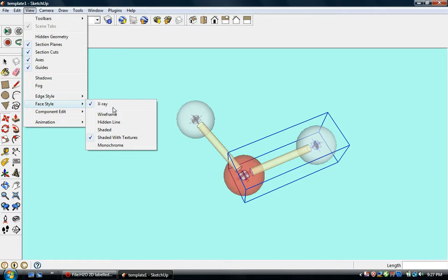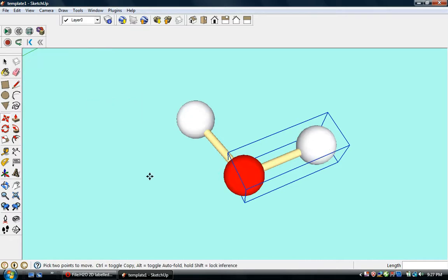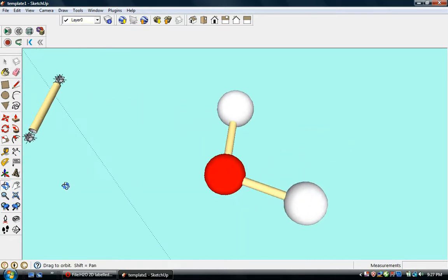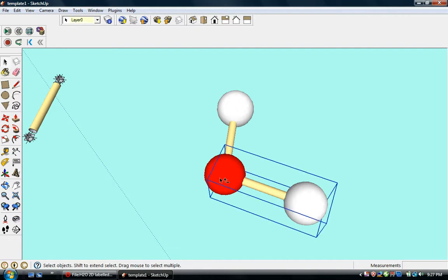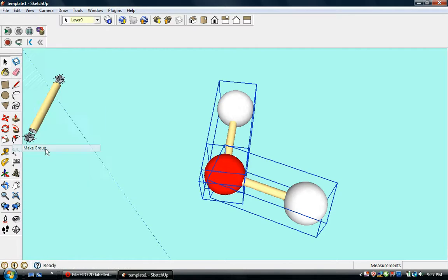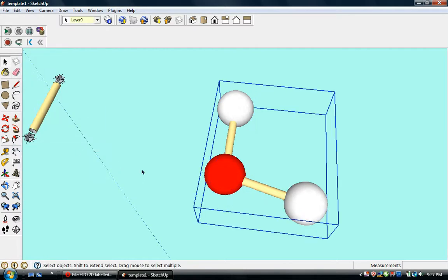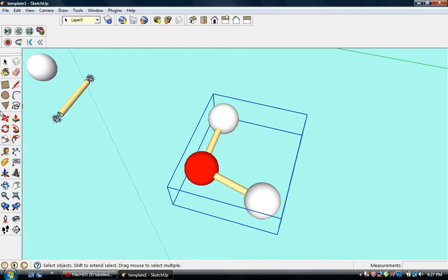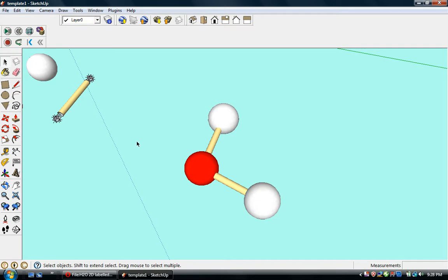We'll turn off x-ray and there is our water molecule. We can make that into a group too, and that's how you make a water molecule model in Google Sketchup.